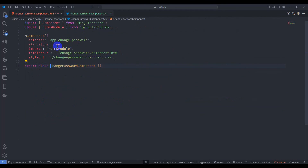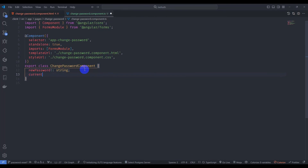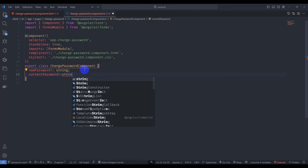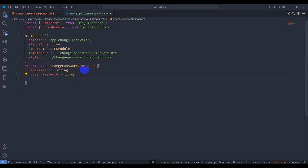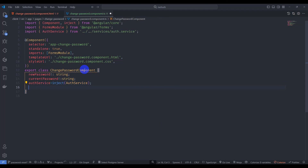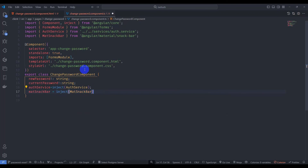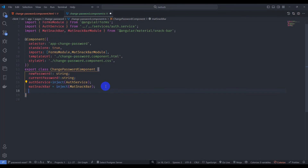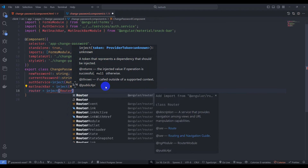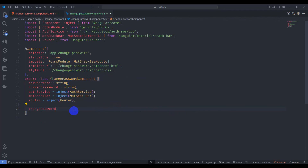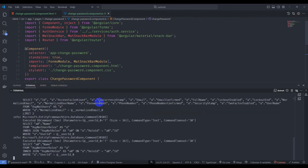Go to the component TypeScript file. Add properties: newPassword of type string and currentPassword of type string. Inject AuthService, MatSnackBar — also import MatSnackBarModule — and inject Router. Add a changePassword method. Save and restart the application.